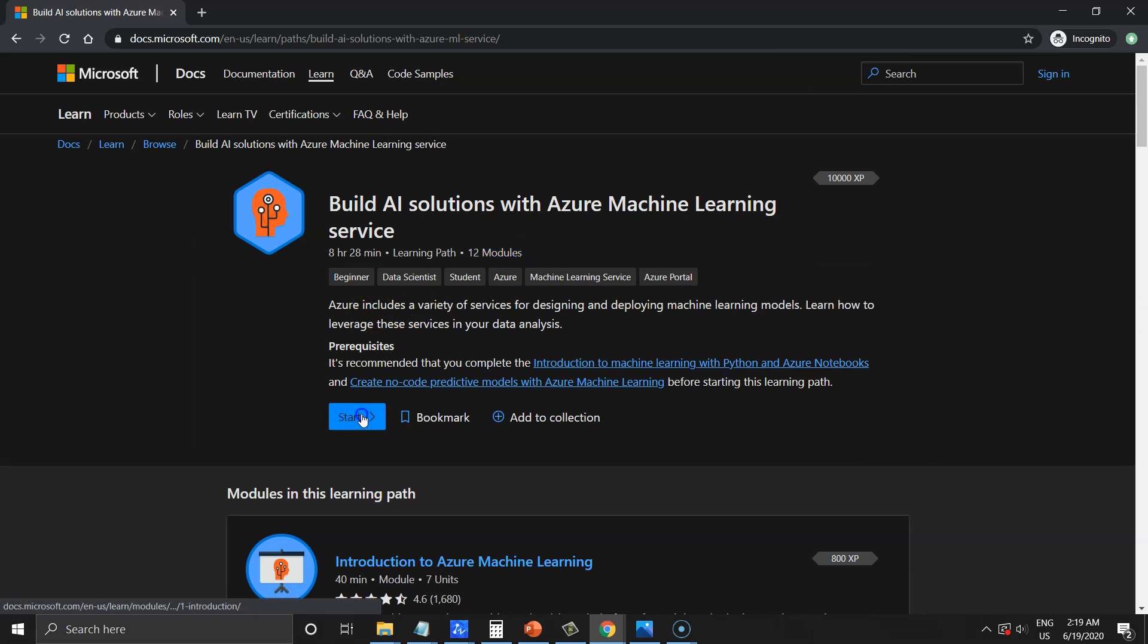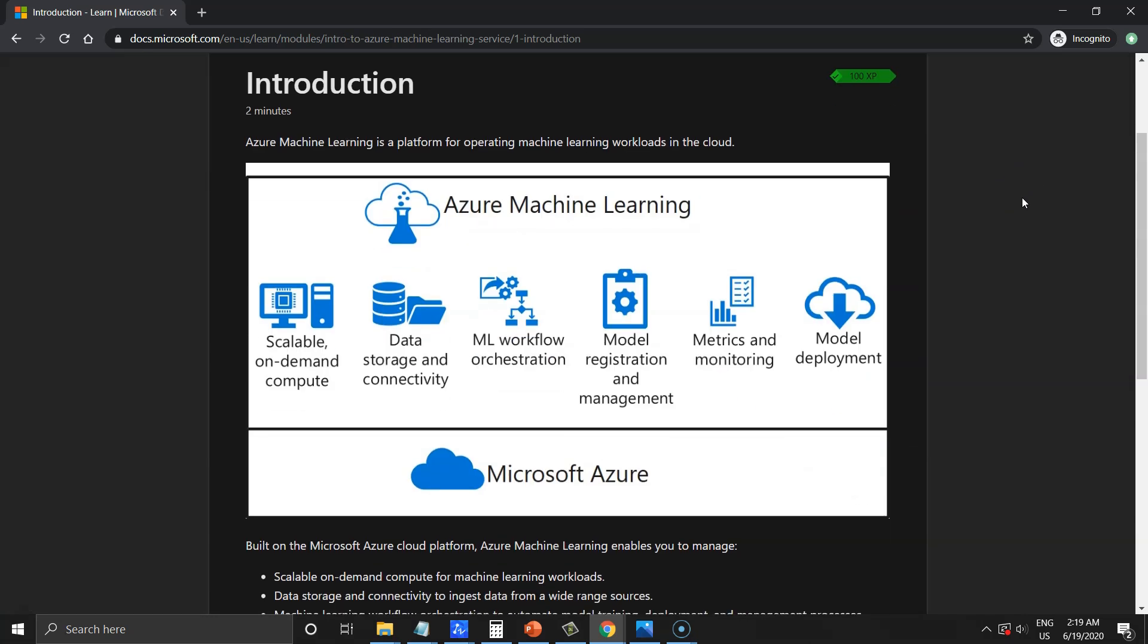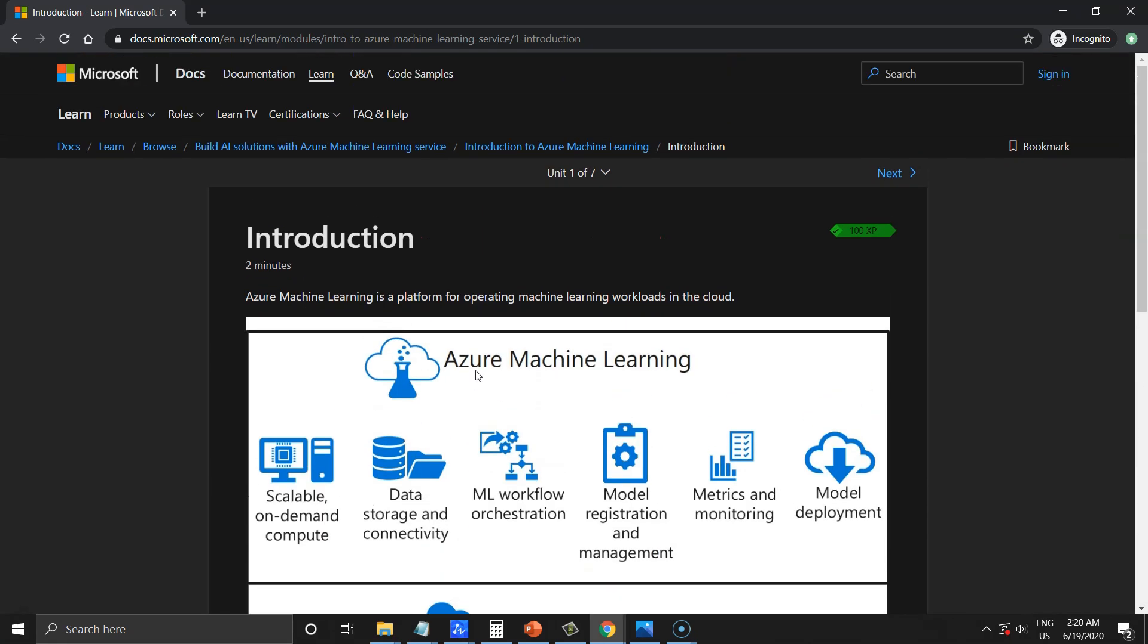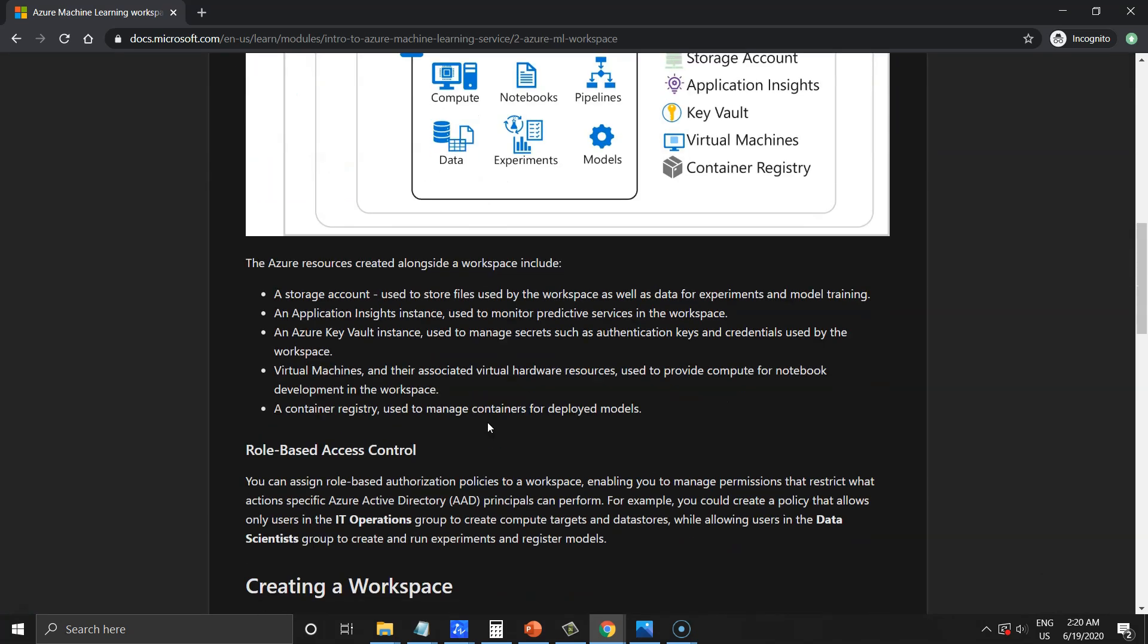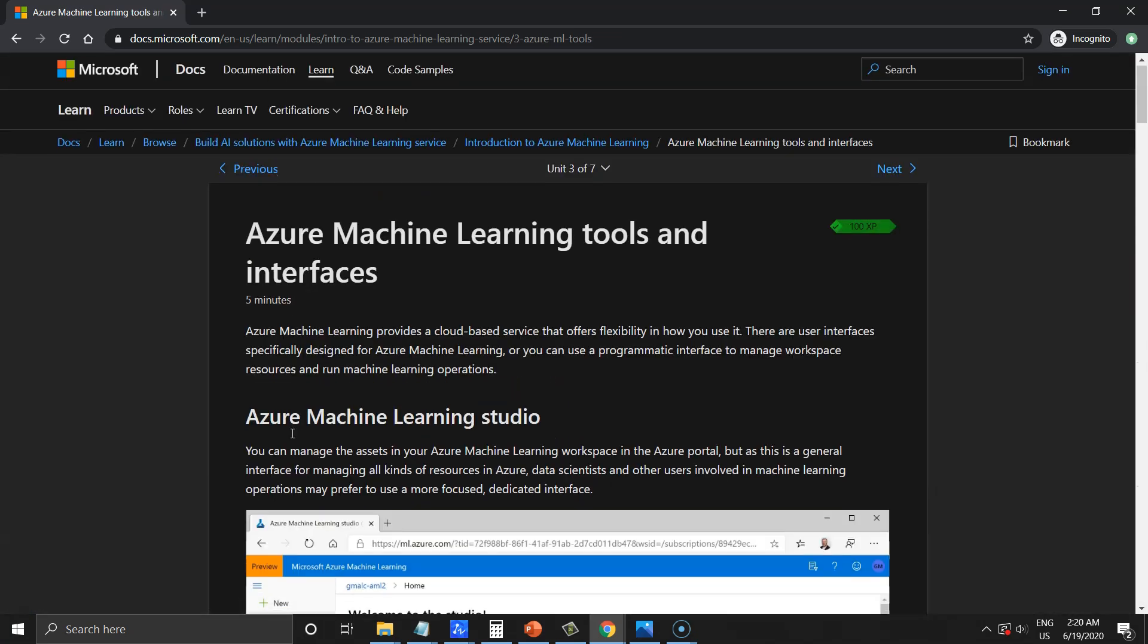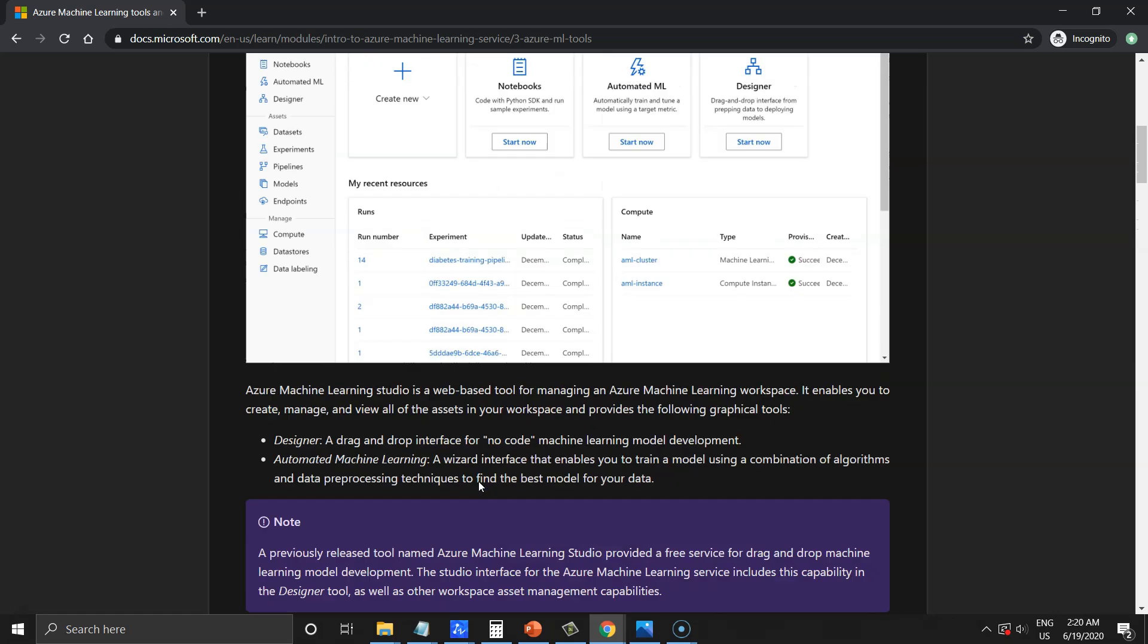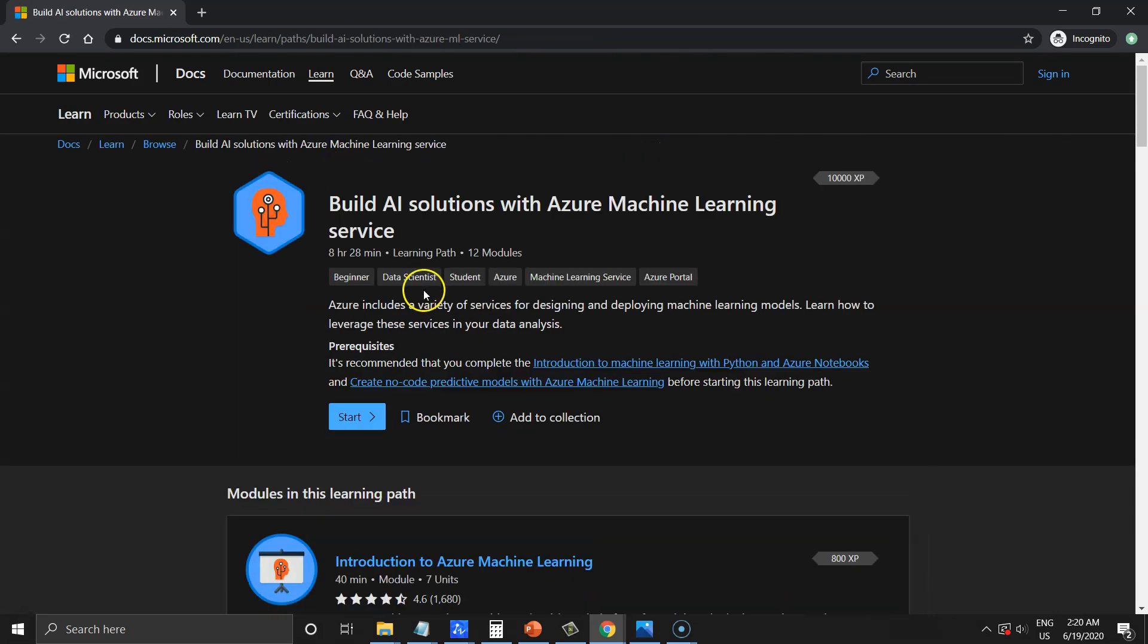We can see that each topic in the module has theory and exercise parts inside. I think it's an easy and understandable walk through the learning process. Just go lesson after lesson without gaps in order to not forget what you have learned.